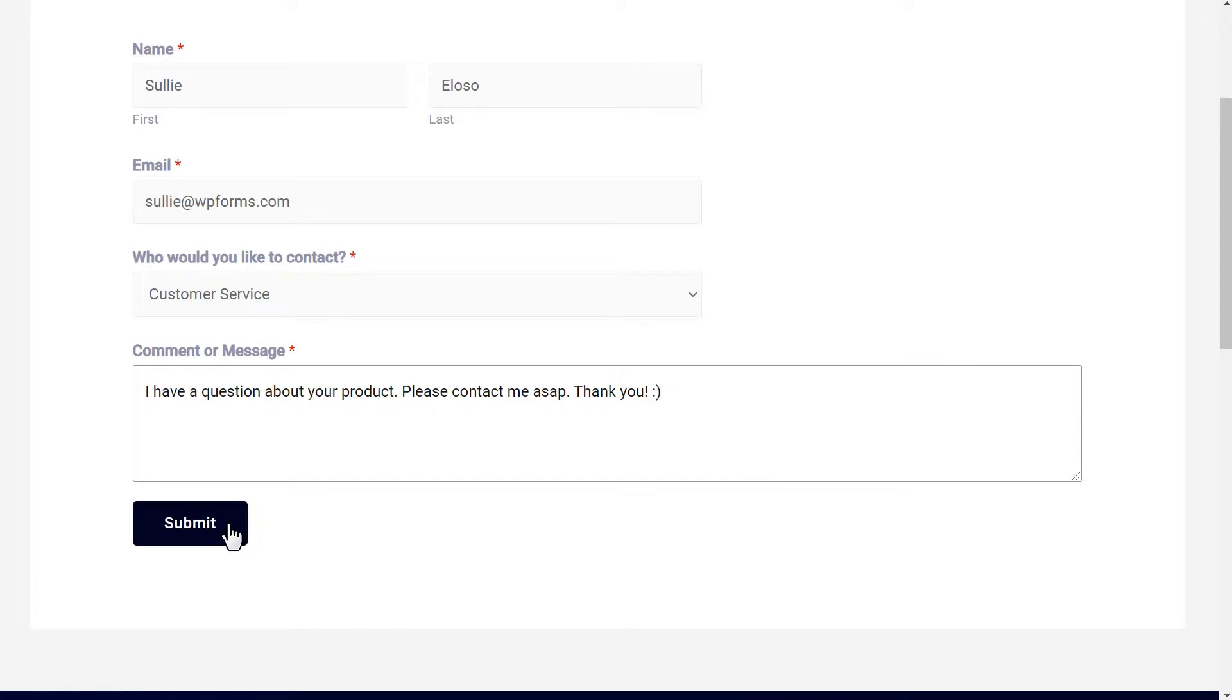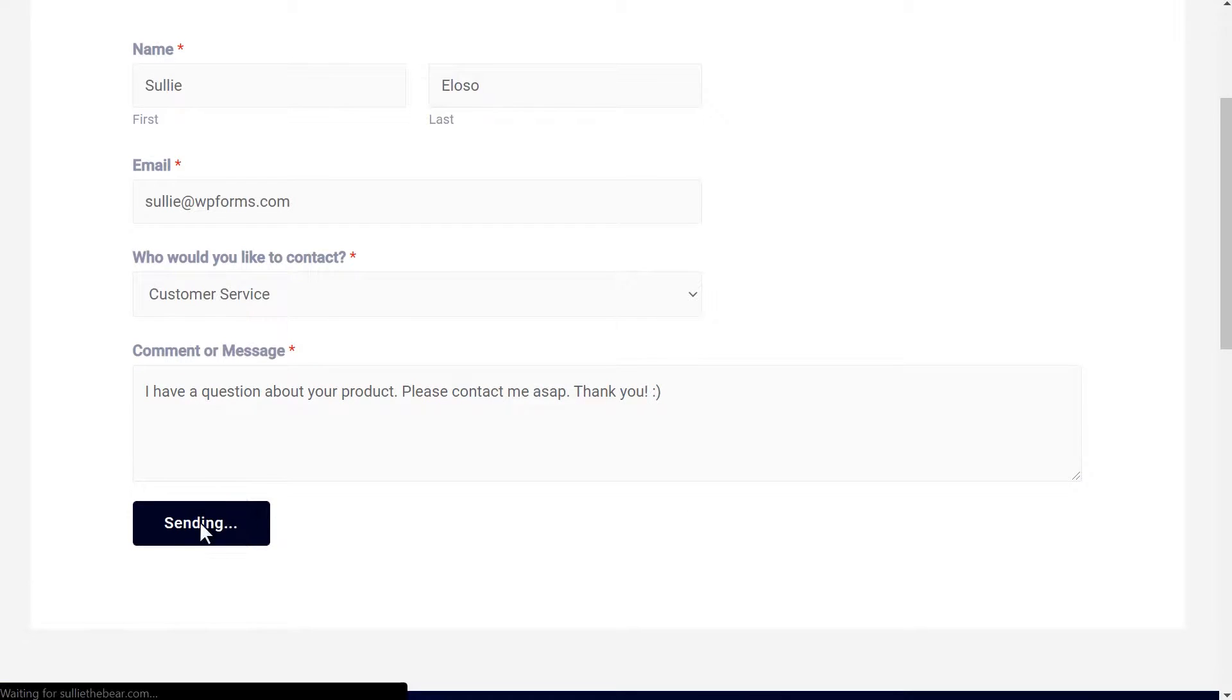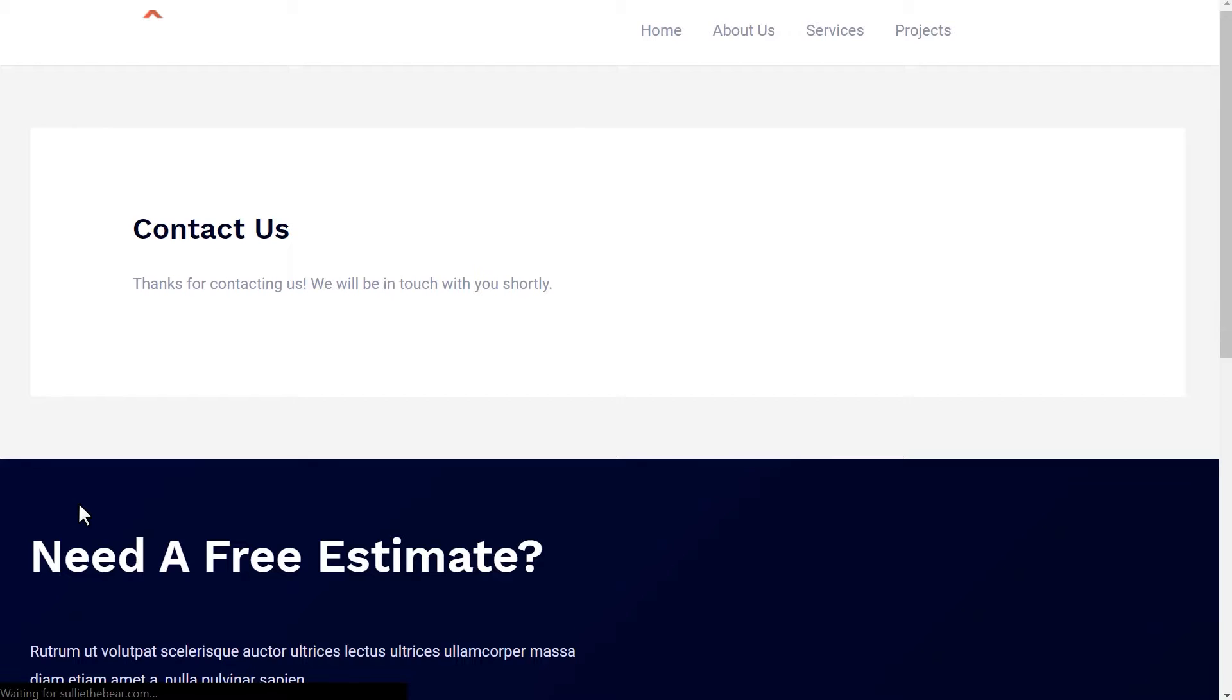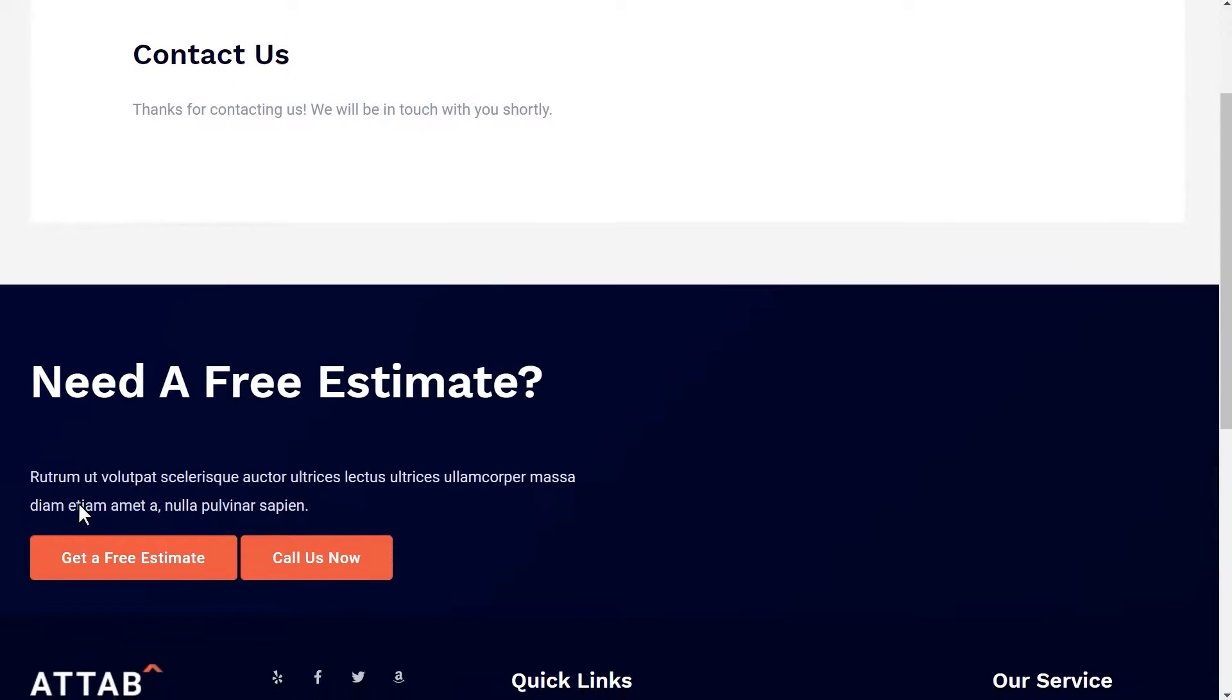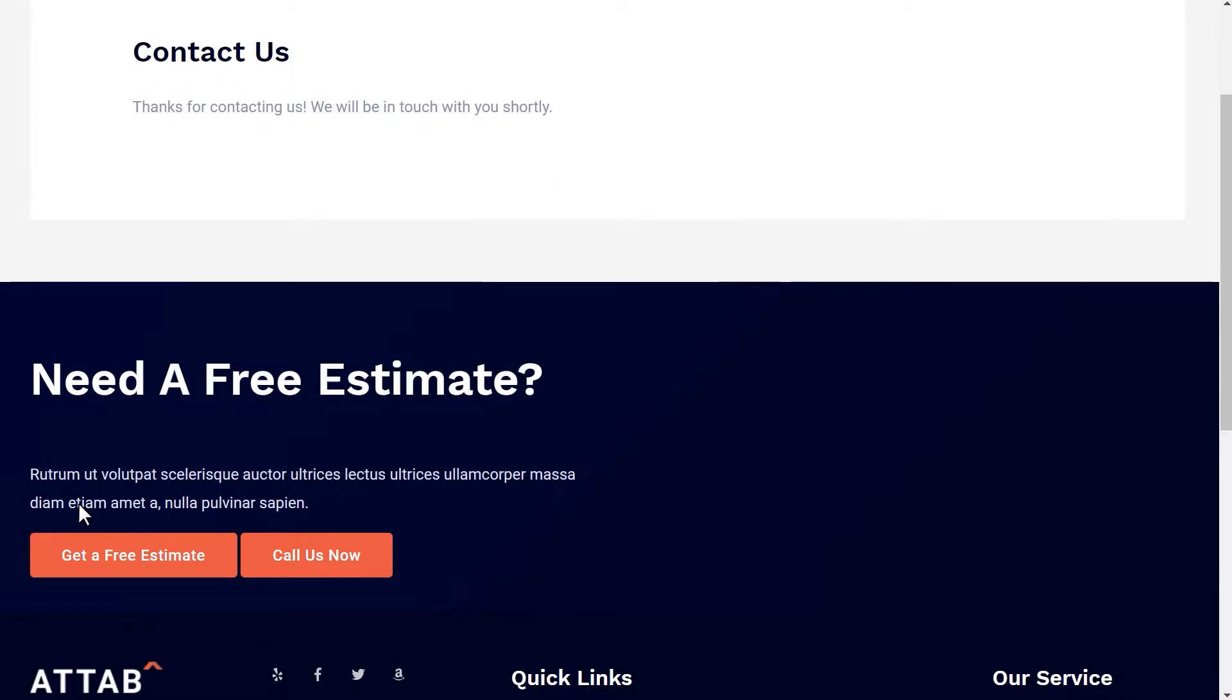In this tutorial, we're going to focus on option 3, which is the best solution if you want to have one form for all of your messages. With that said, let's get started.